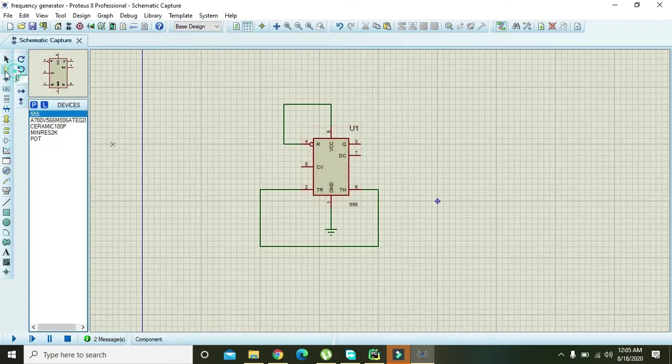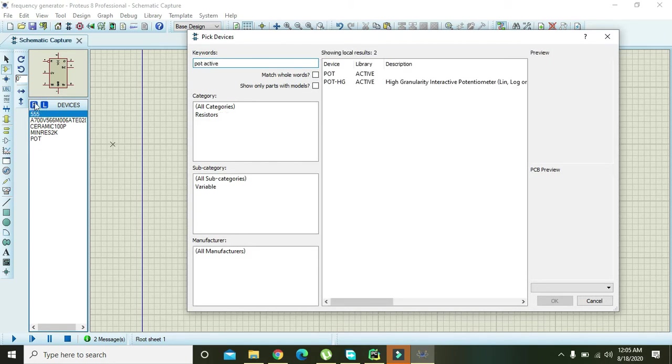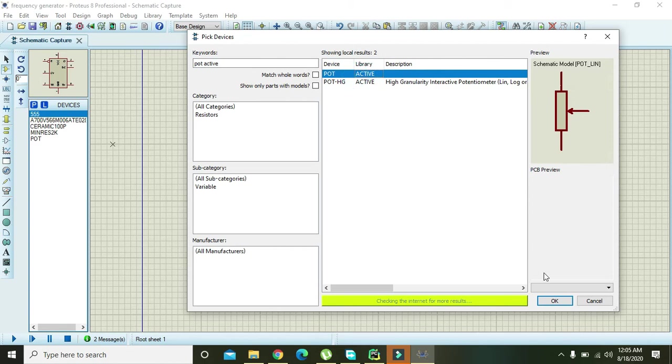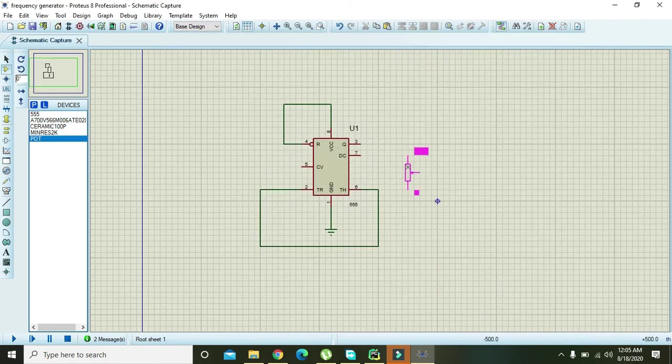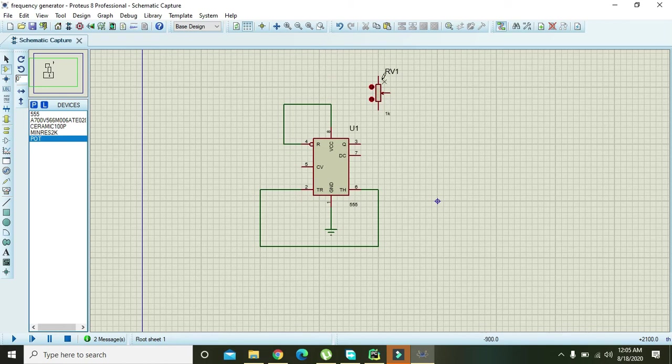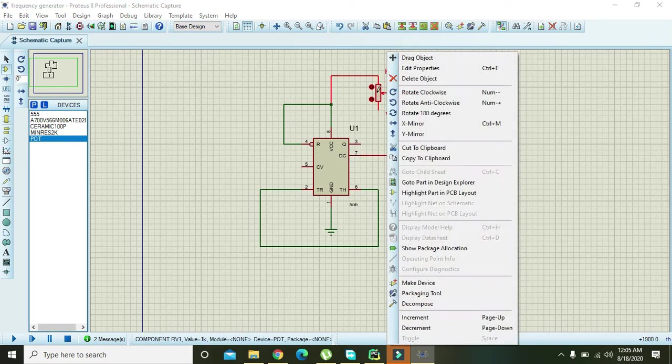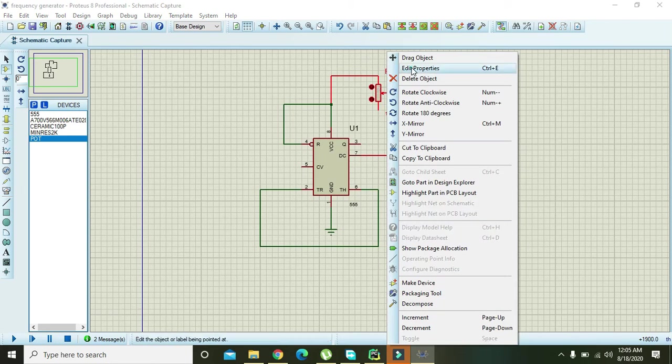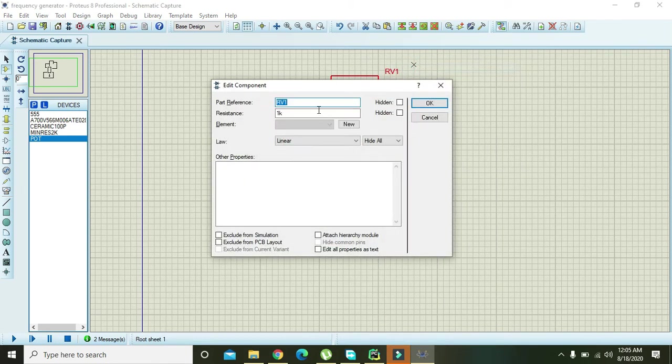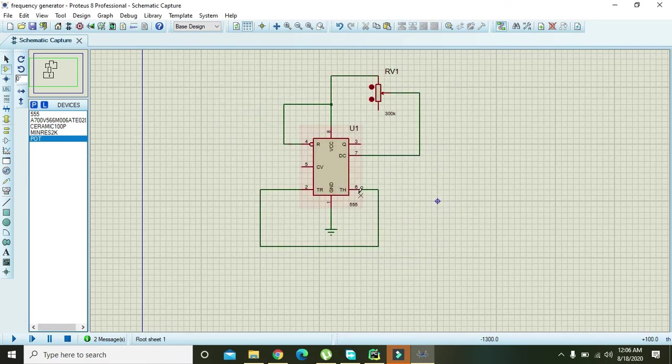Go to the part list and take here active or active, means an active potentiometer. Press OK and you can see that we have a potentiometer. Now connect one end with pin number eight and the other with pin number seven. Also right click on it, go to edit properties, and change it to like 300k, press enter.